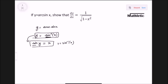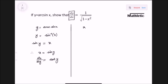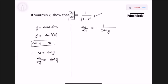So we have x equals sine y. Now we differentiate: dx/dy equals cosine y, since the derivative of sine is cosine. But since we need dy/dx, we take the reciprocal, giving us dy/dx equals 1 over cosine y. However, the answer needs to be in terms of x only.